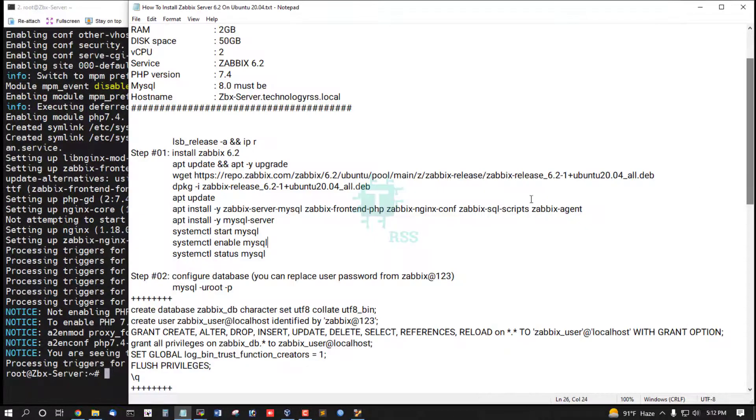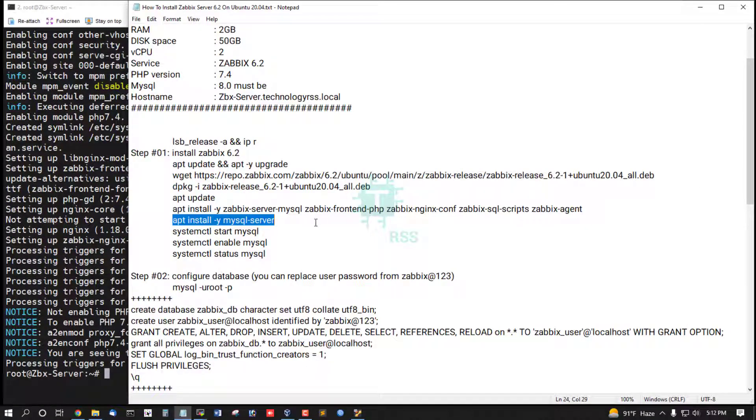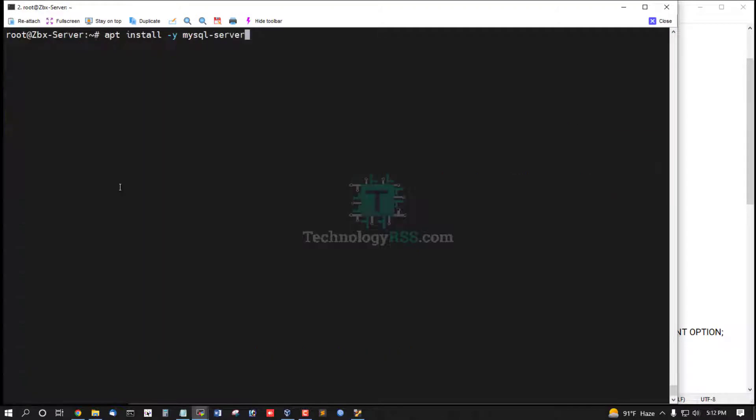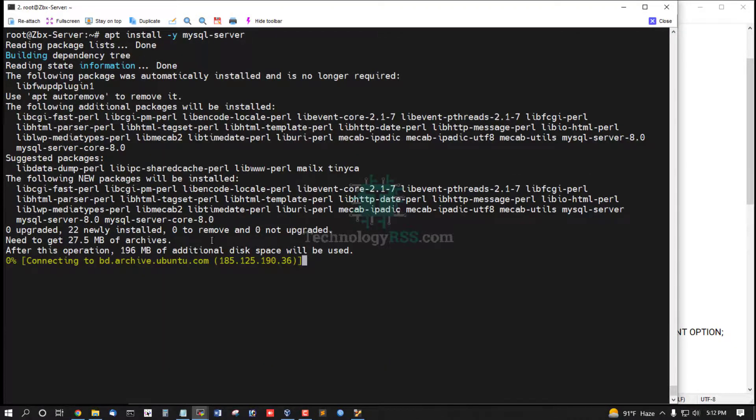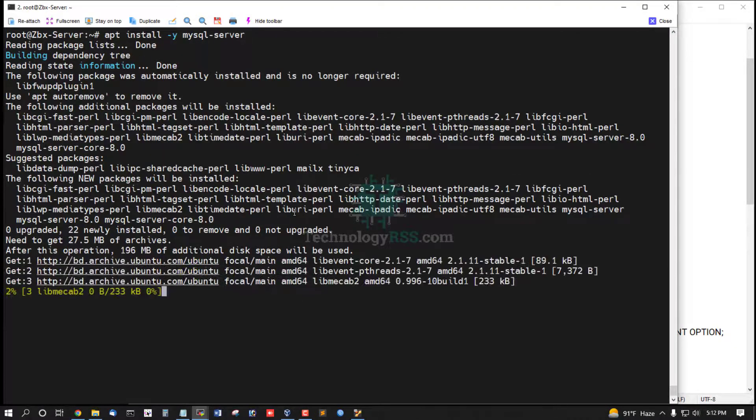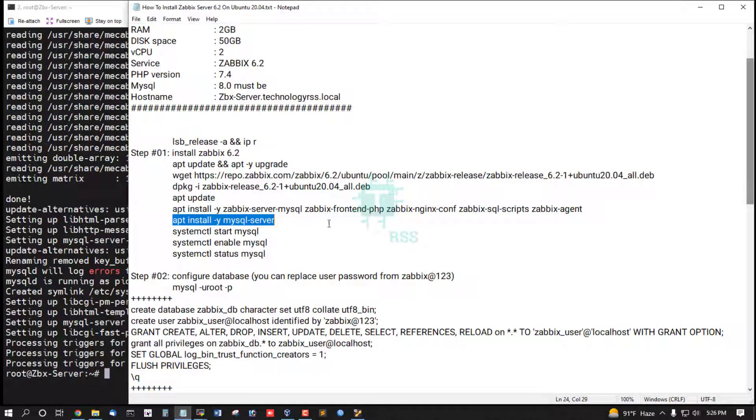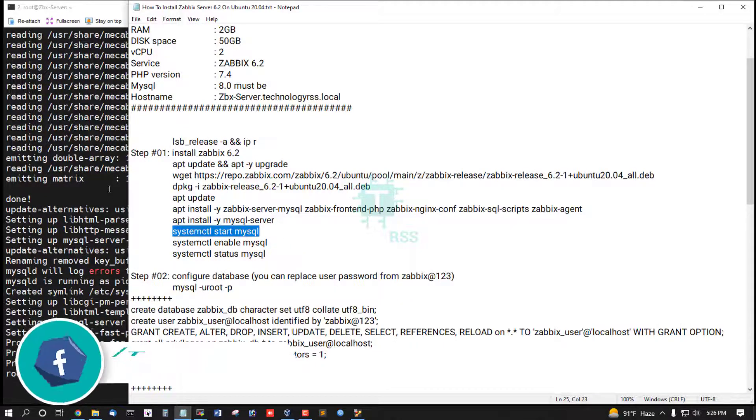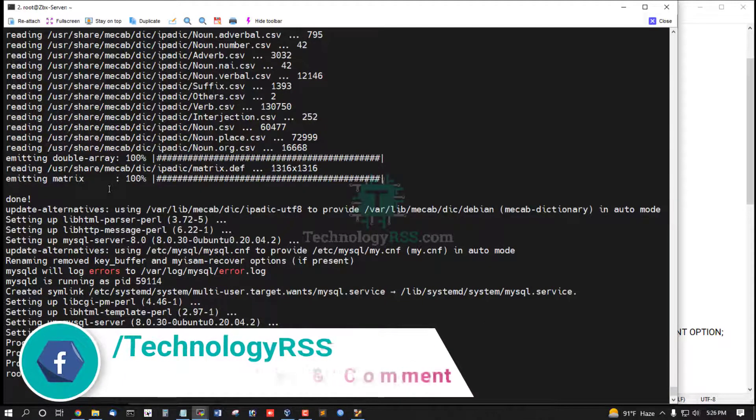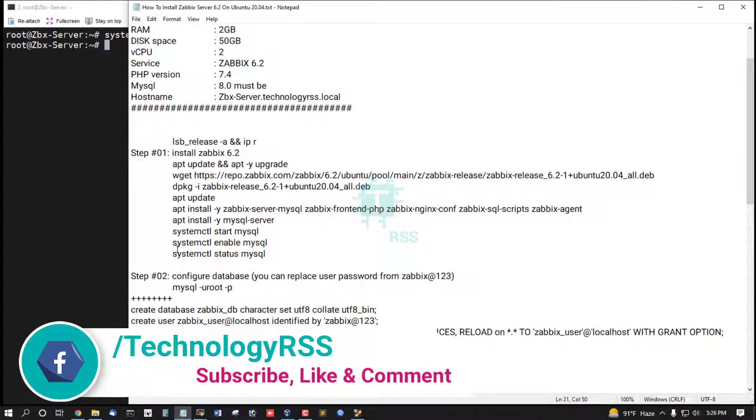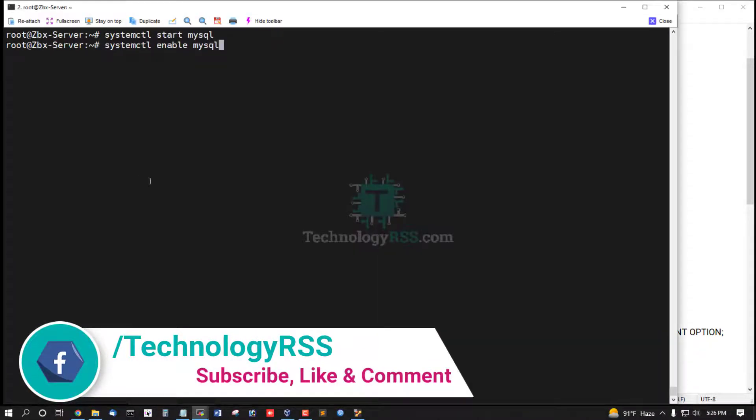Dependency package installation done. Now install database server MySQL server. Database server installation done. Now start MySQL service and enable.